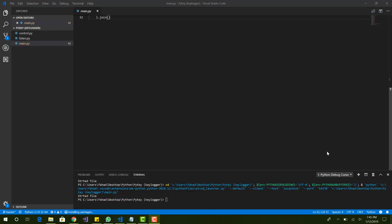What is up guys, this is the FNH news, reviews and tutorials. Today I'm going to be showing you how to make your own Python keylogger in less than five minutes. Without wasting any time, let's get straight into it. I'm just going to show you an example of what the keylogger is and what it can do — it'll be pretty simple since we're making it in less than five minutes, but it will get the job done.